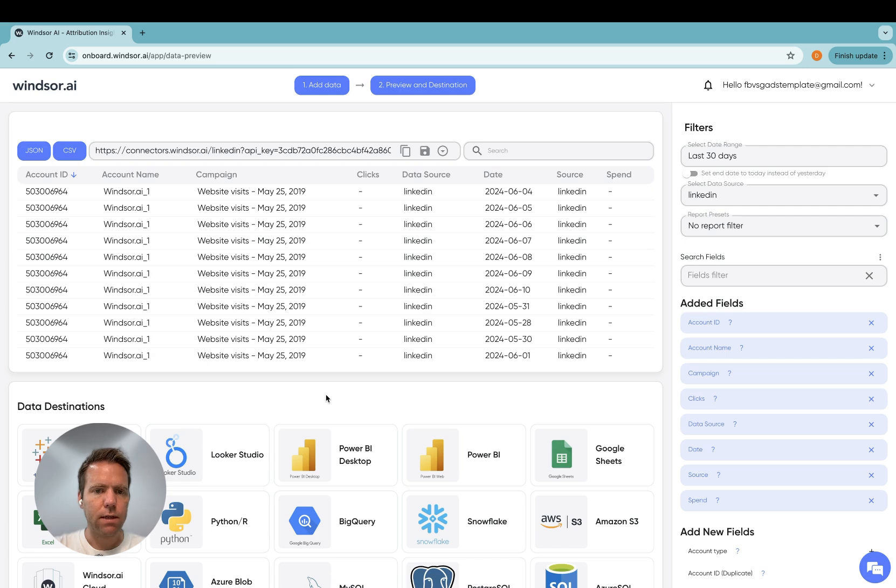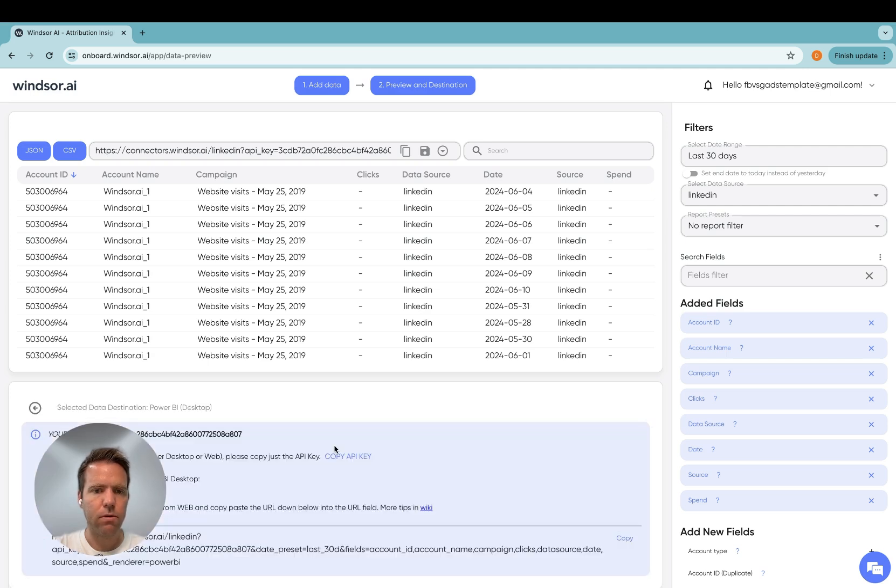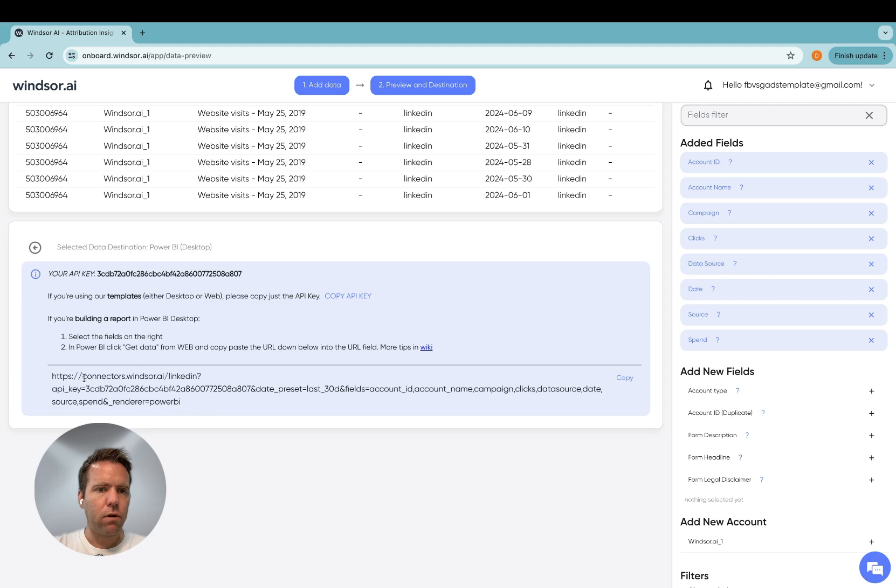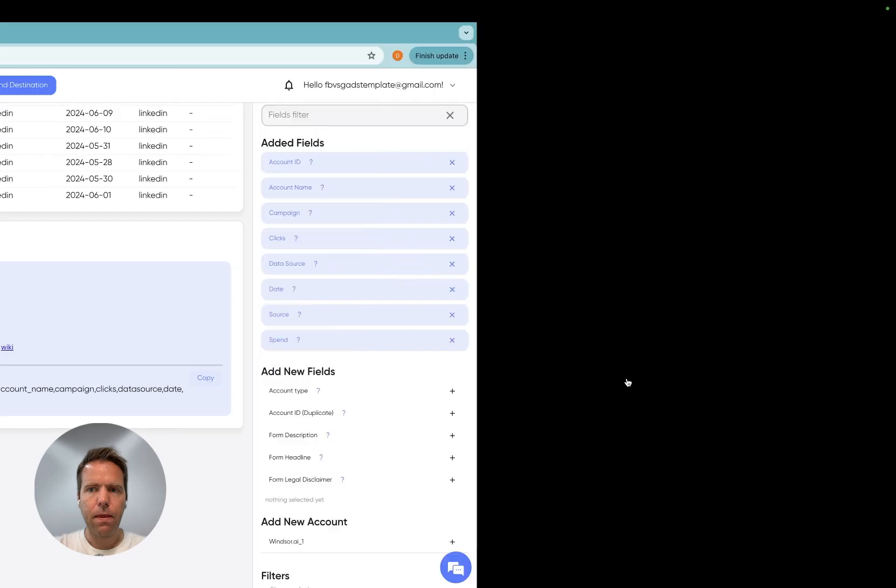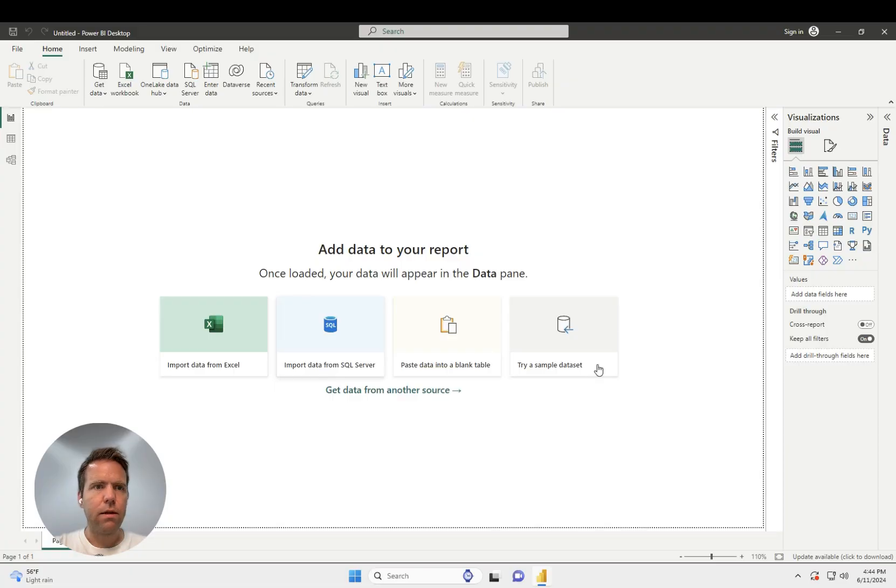Now as a next step, we get the data into Power BI Desktop. So we click on Power BI Desktop. You have a URL and that URL contains the date range. It also contains the fields. So I copy here and then I head to Power BI.